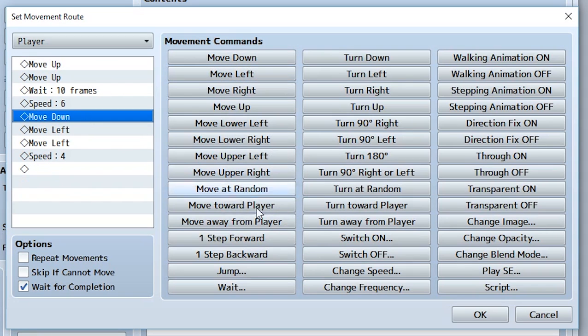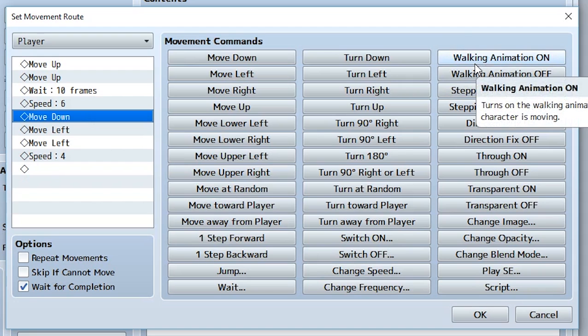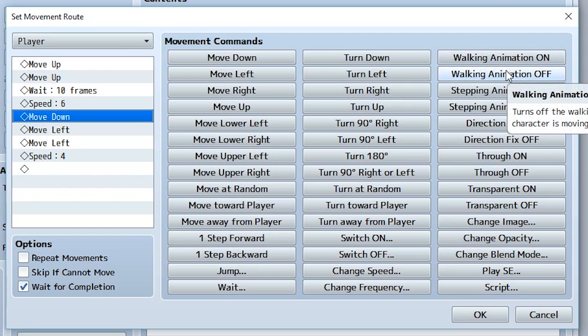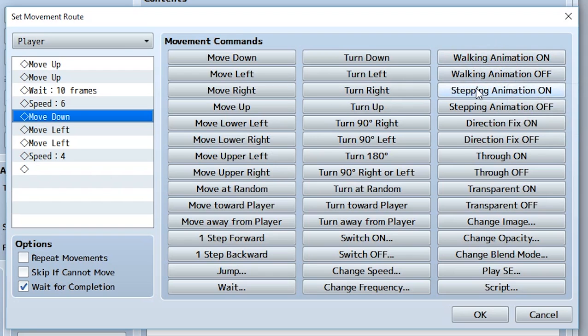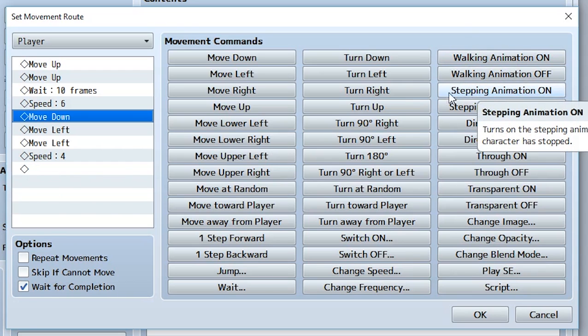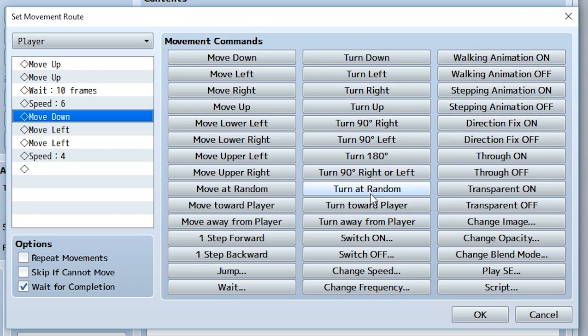We also have walking animation on and off, stepping animation on and off. If we recall, walking animation is whether the animation for the players is occurring when they're walking. If it's on, they're going to be stepping around when they're walking. If it's turned off, that means they're not going to be stepping when they move. We also have the stepping animation. This is going to be stepping when they're standing still. If the player is standing still and this is turned on, they're going to be stepping. If the player is standing still and this is turned off, they're going to be standing there.